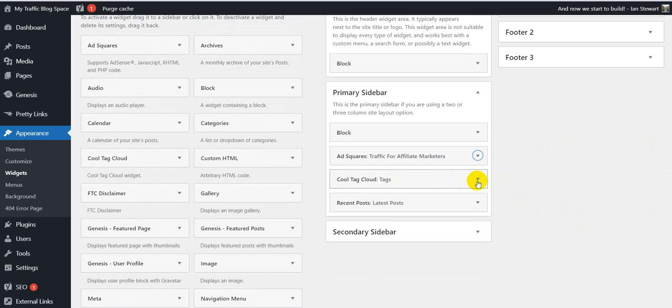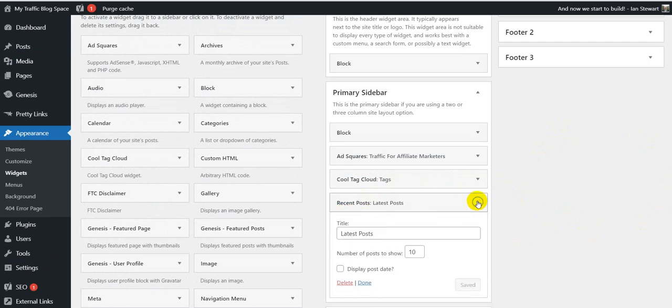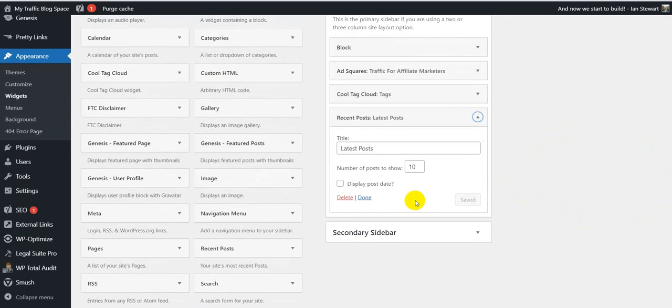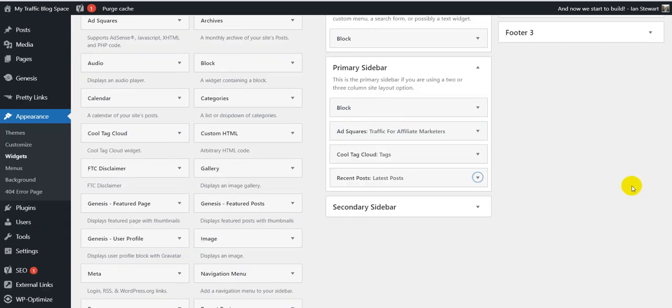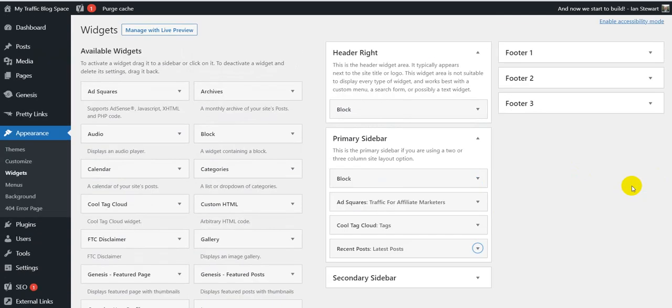The add cloud, you can leave alone. The latest post, you can leave alone. I've got that 10 on there. You can add more. But we've only got about nine in there at the minute. Once you've done that, you click done. And that's it for the widgets.